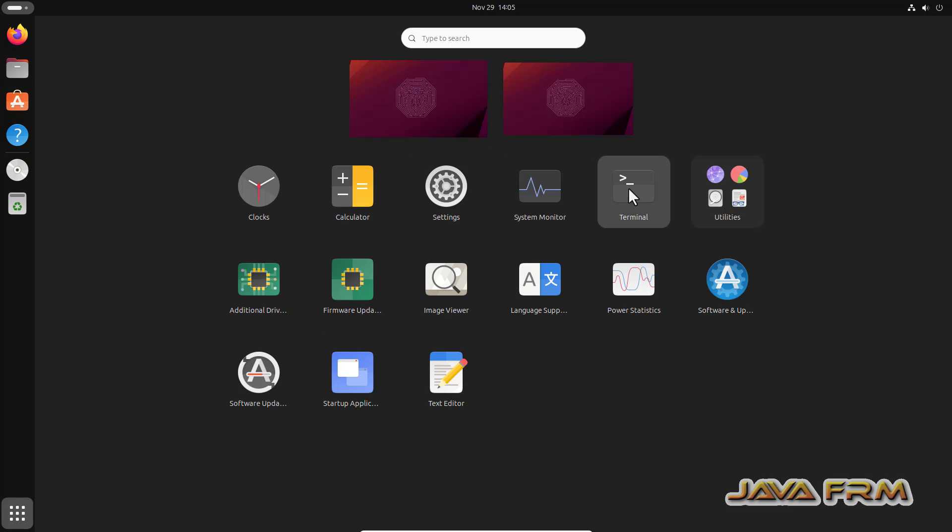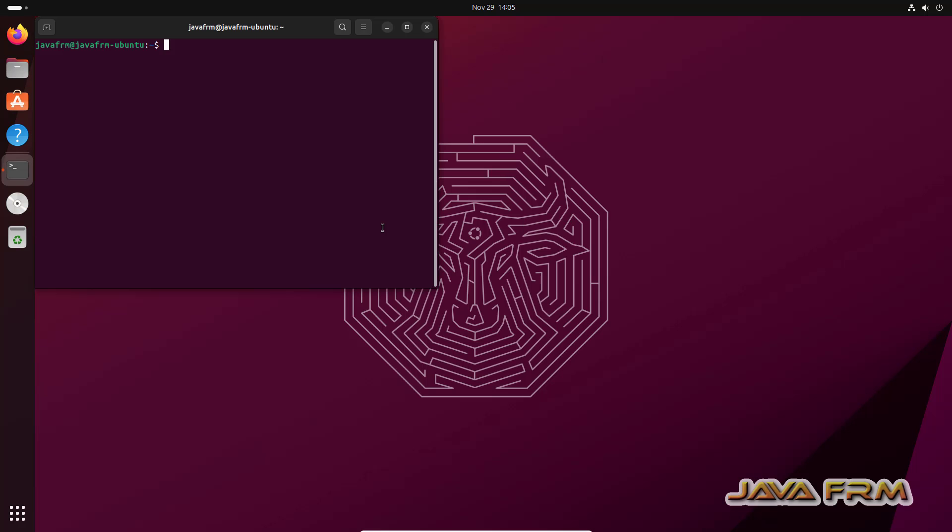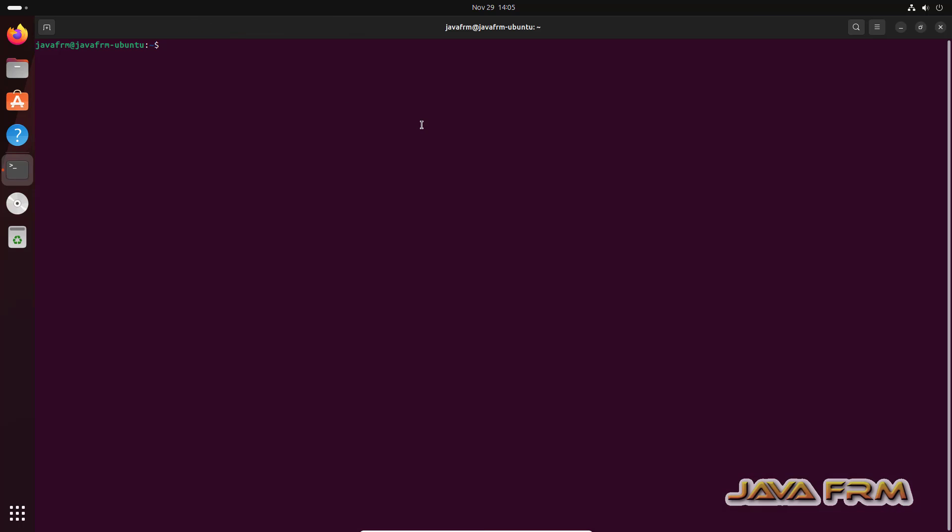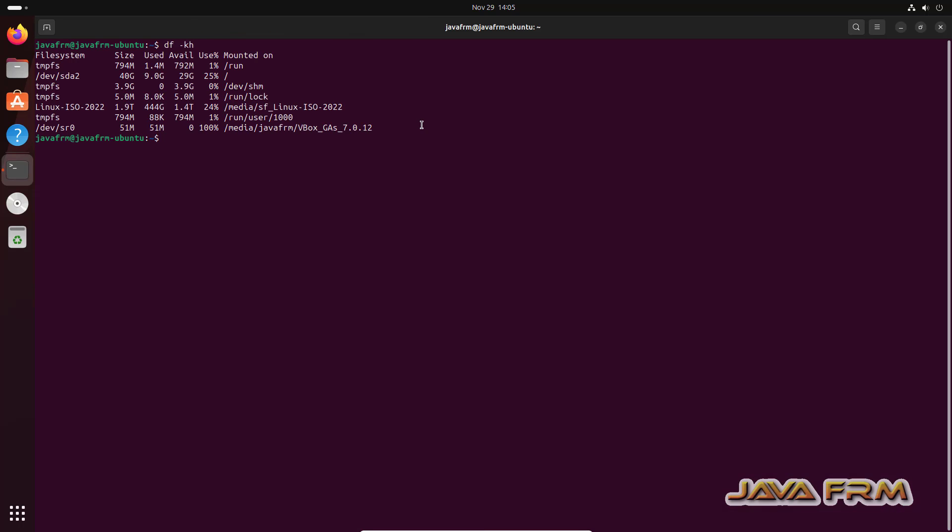Open the terminal. I am typing some commands. After typing the commands, I am going to copy-paste the terminal output to Windows host machine notepad to check whether share clipboard feature is working or not.